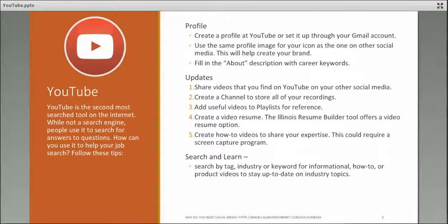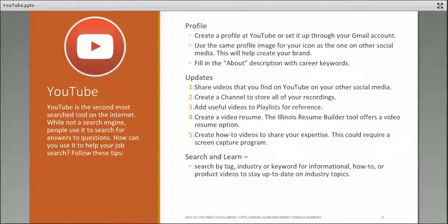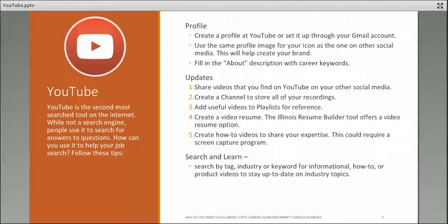YouTube is the second most searched tool on the internet, and it's not even a search platform. People use it to search for answers to questions. How can you use this to help your job search? Follow these tips.